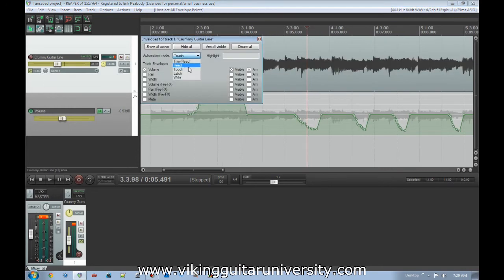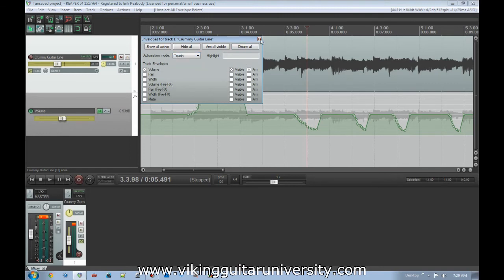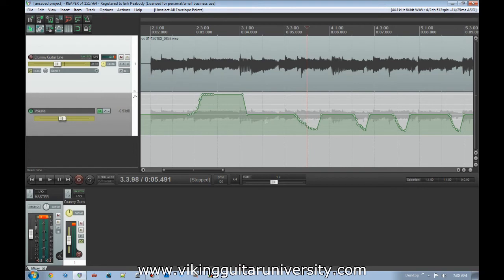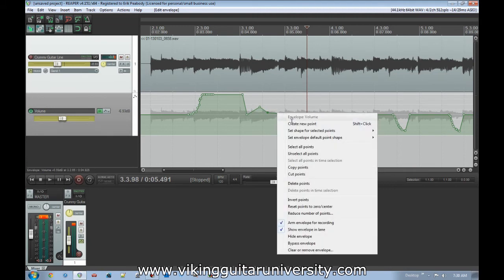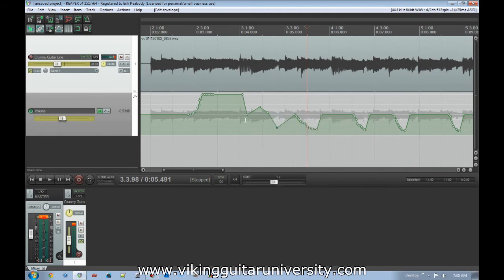So those are all of our modes. Trim Read will read the data points but still let you use the fader to change it as a blanket adjustment. Read will just read the data points and not let you change anything on the fader. Touch lets you change it just when you click on it. Latch lets you play through it and then change it once you start clicking, and Write just crushes through everything and creates new points. We also talked about how we can go in here and manually create points in addition to doing it in play mode in real time. I tend to do all of mine manually because I like to be able to do things very precisely and accurately.